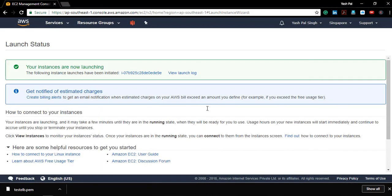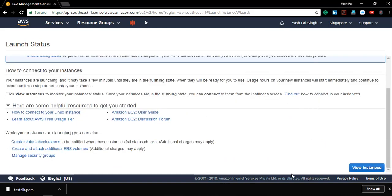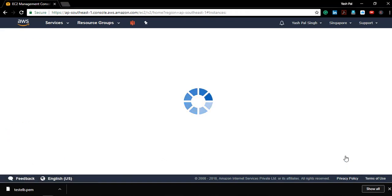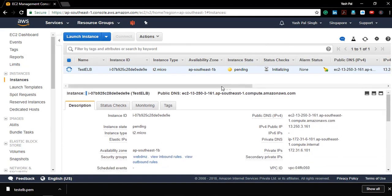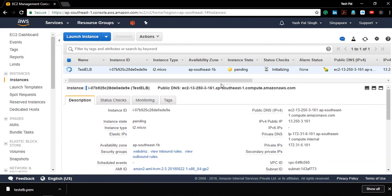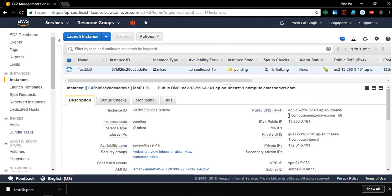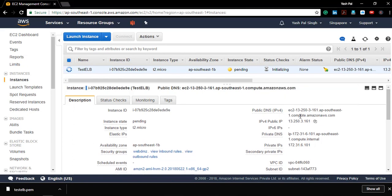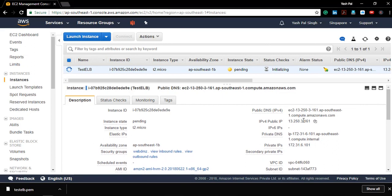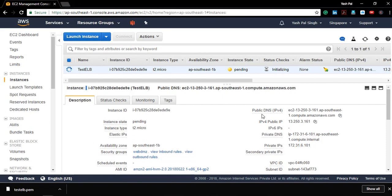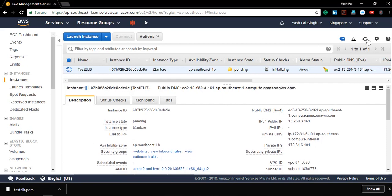For getting connected to a Linux server via Windows machine, I need to use a putty client. I'll see my instance here. Public IP is assigned to it. Let it get ready.